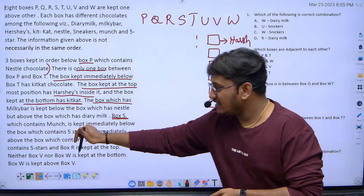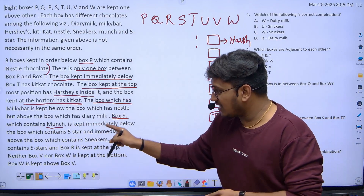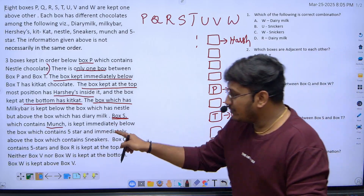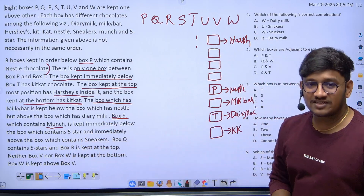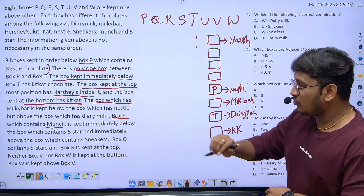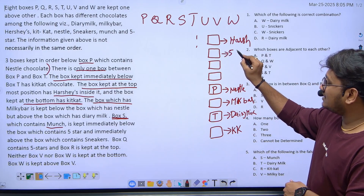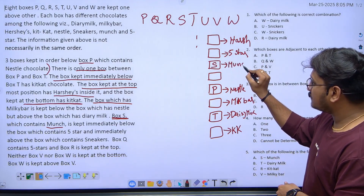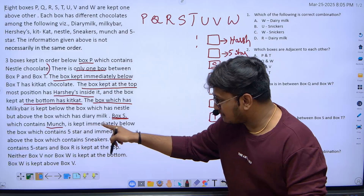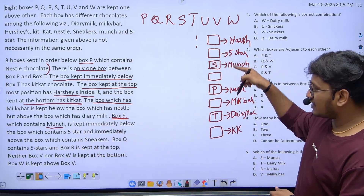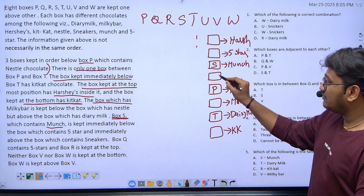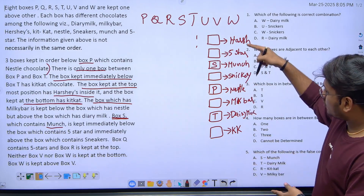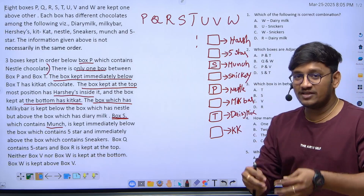Box S contains munch chocolate. S is kept immediately below the box which has five star, and immediately above the box which contains sneakers. So the arrangement for those three positions is: five star on top, munch (box S) in the middle, and sneakers below. All eight chocolate positions are now determined.